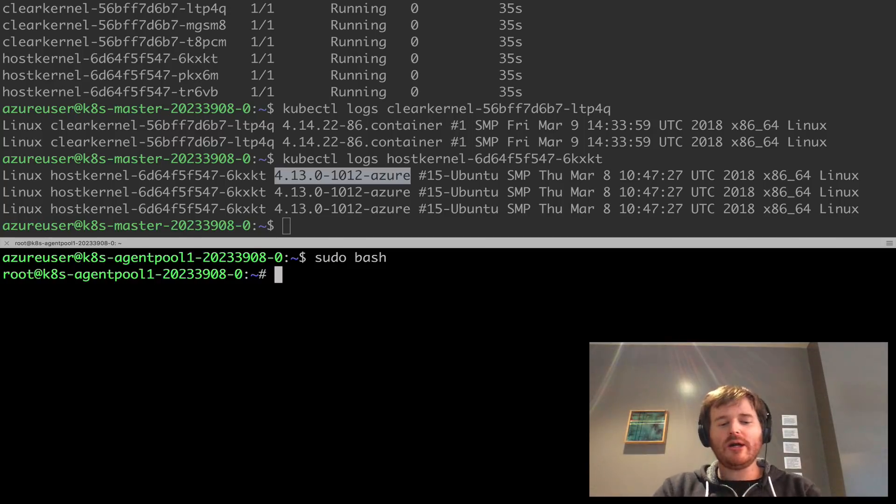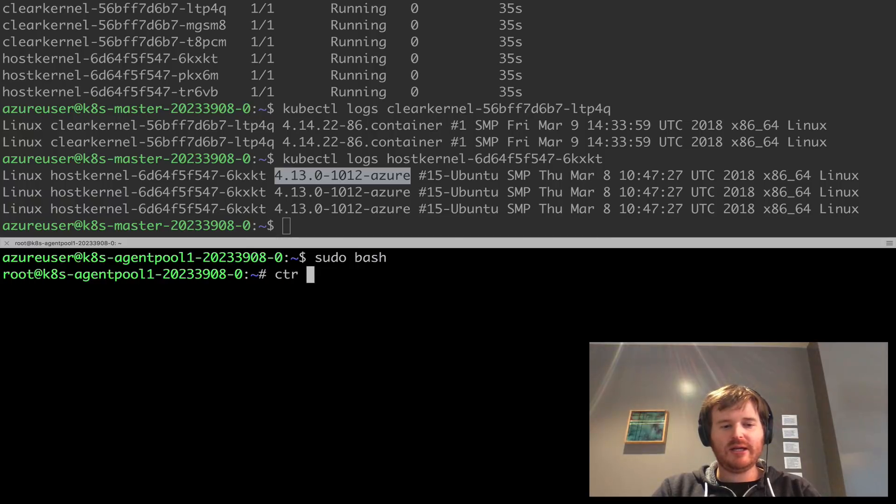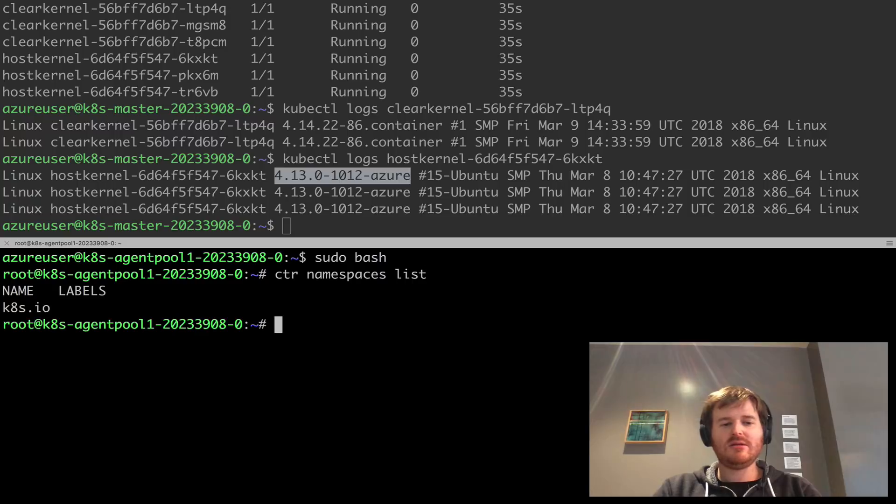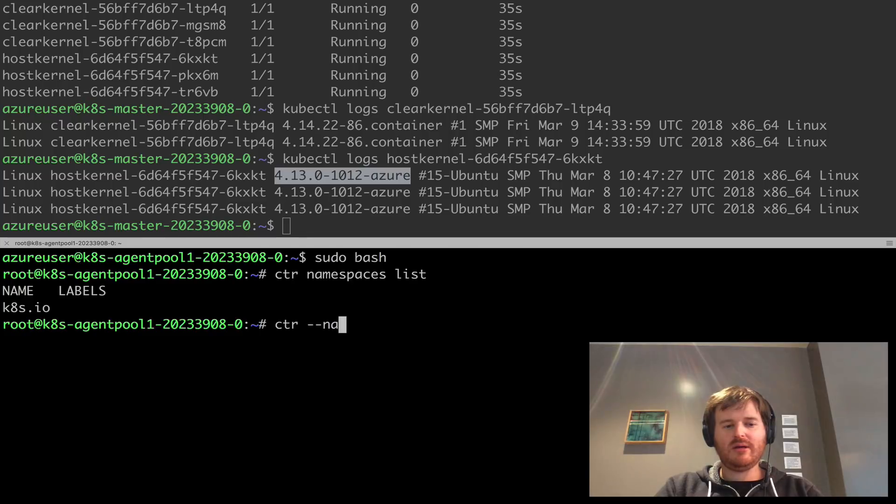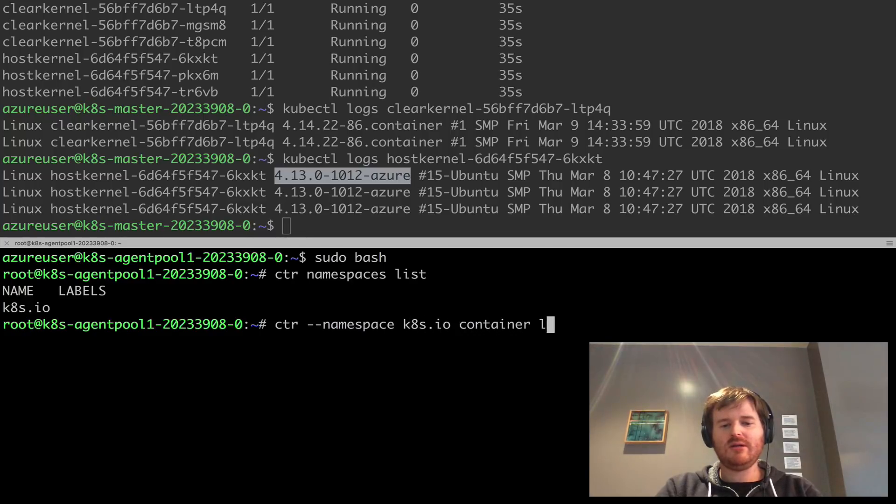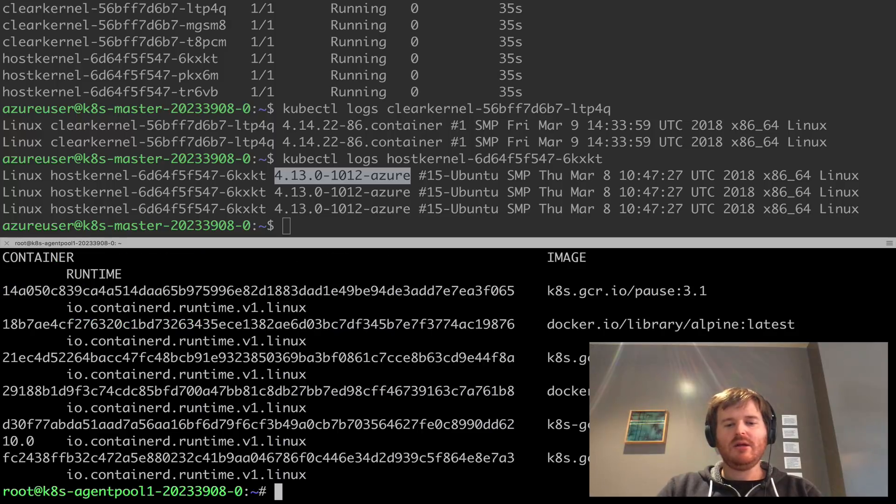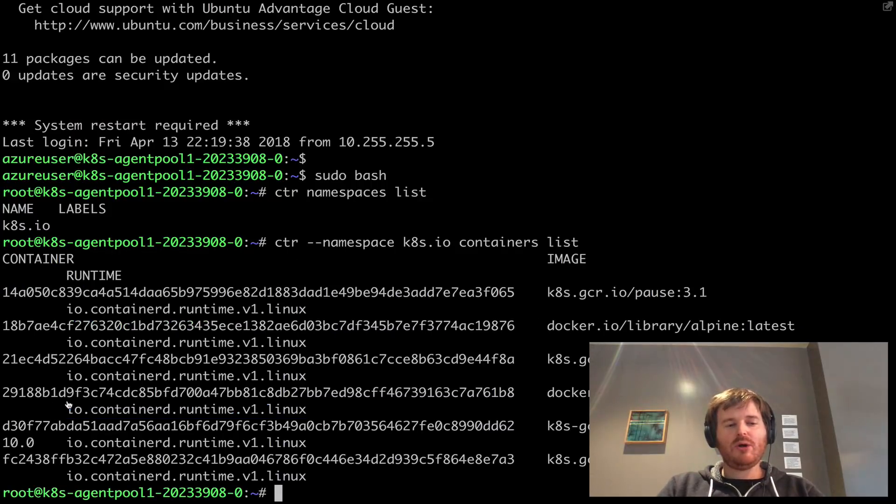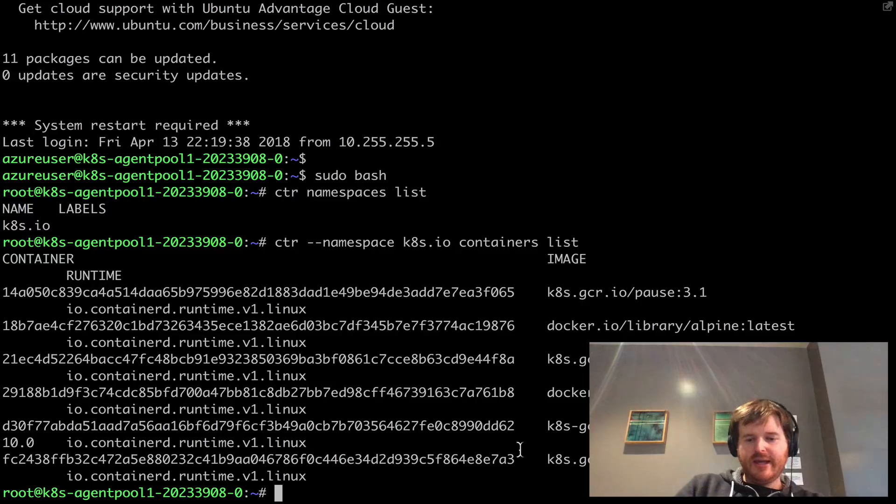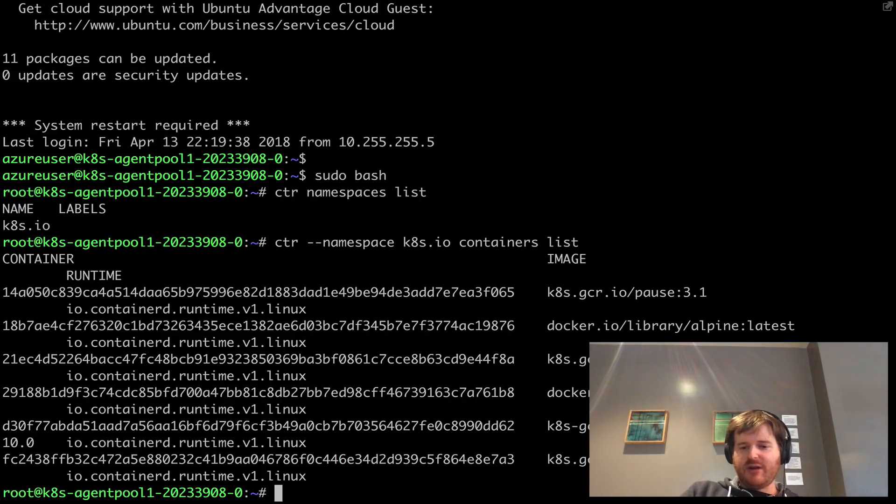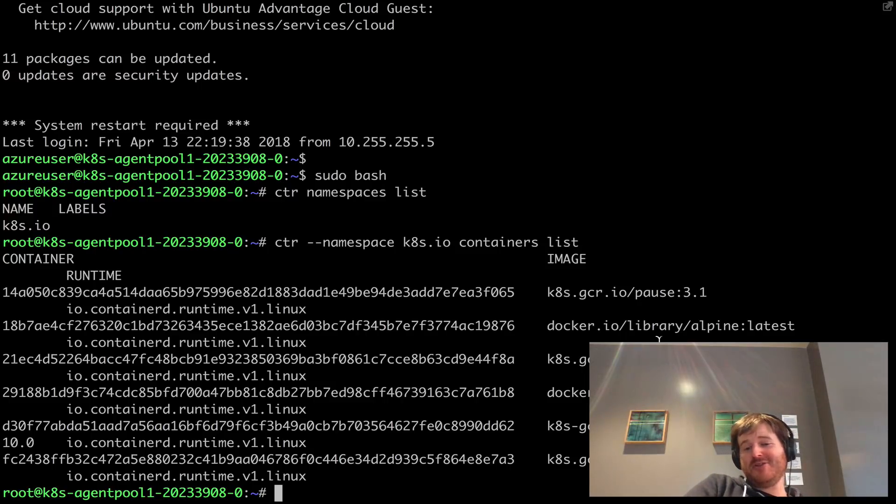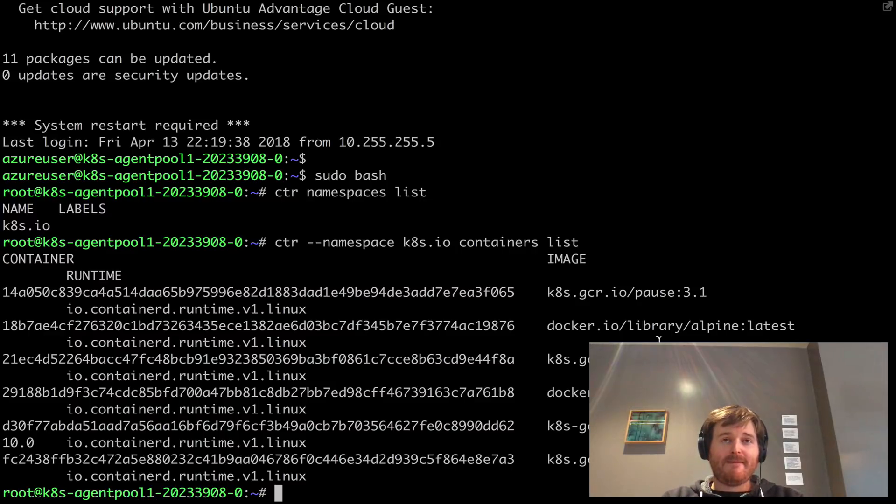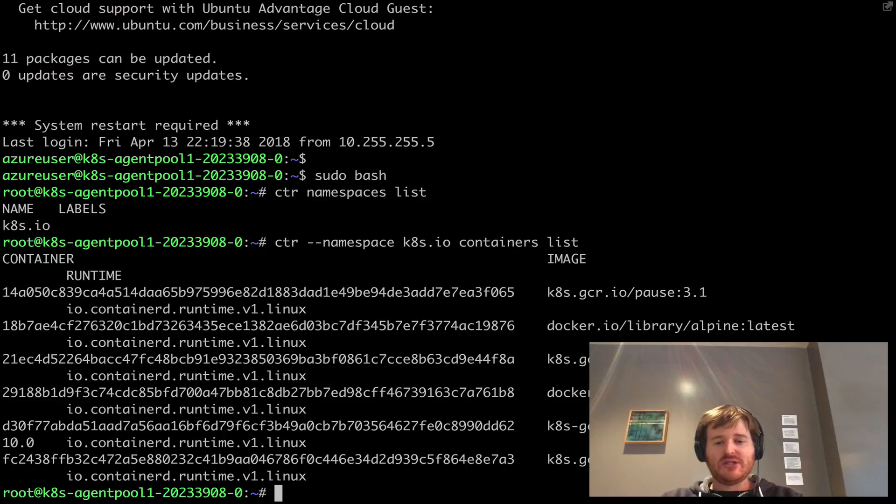I'll show you how that is set up but what I can do with container D here is I can do namespaces list so we have this kubernetes.io namespace. So I'm going to do k8s.io containers list. So what I've demonstrated here is that here are all the containers running on this machine so I have hypercube and I have two alpine images. I would expect one of those alpine images to be running in container D on the host the other one in the clear containers runtime.